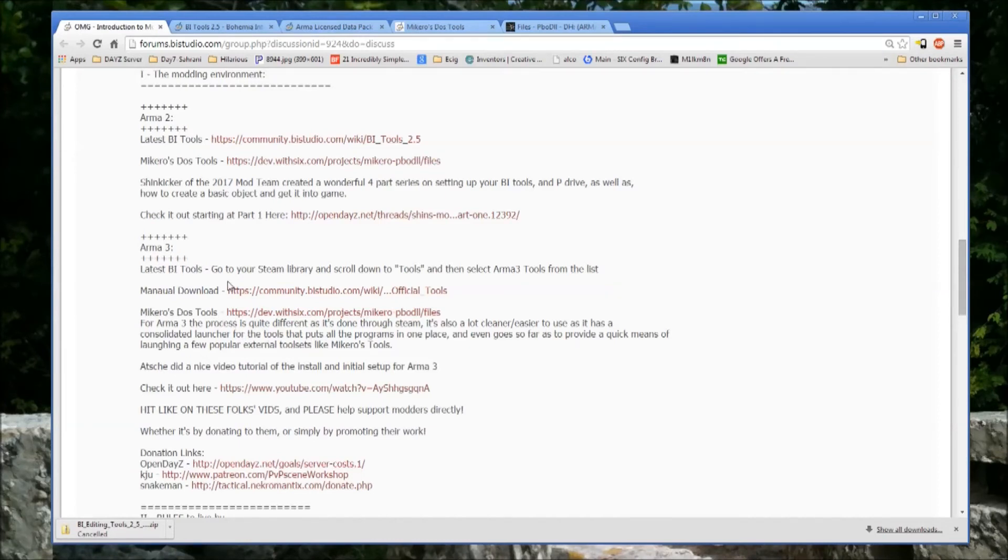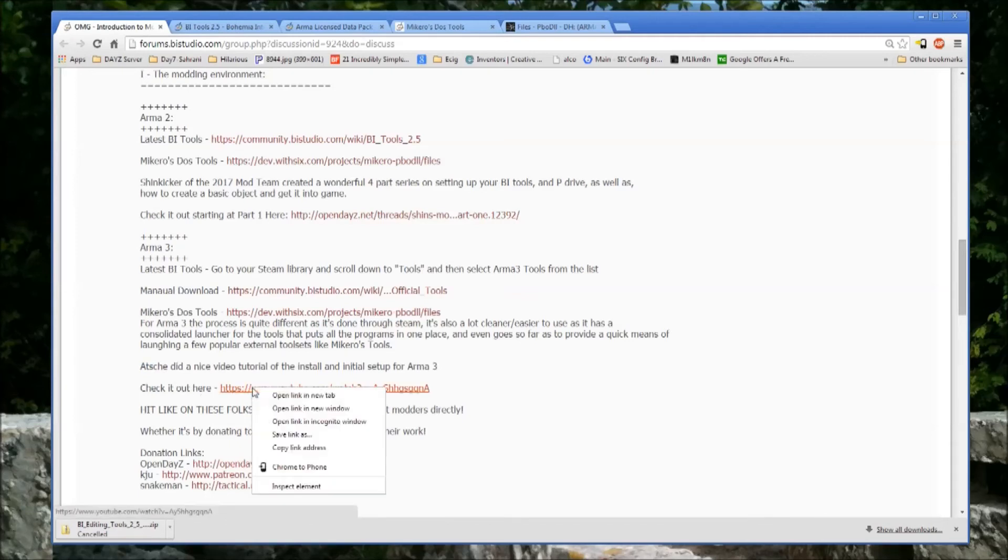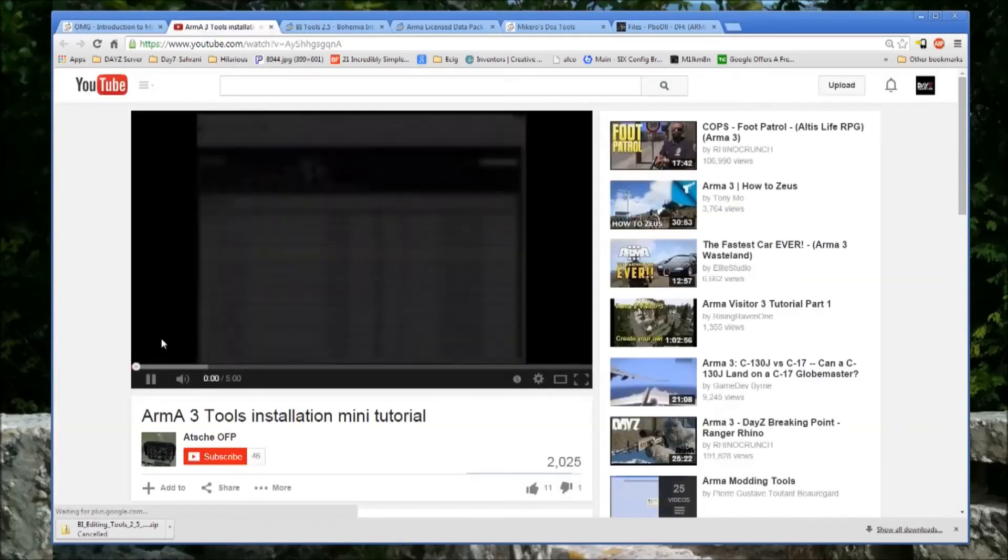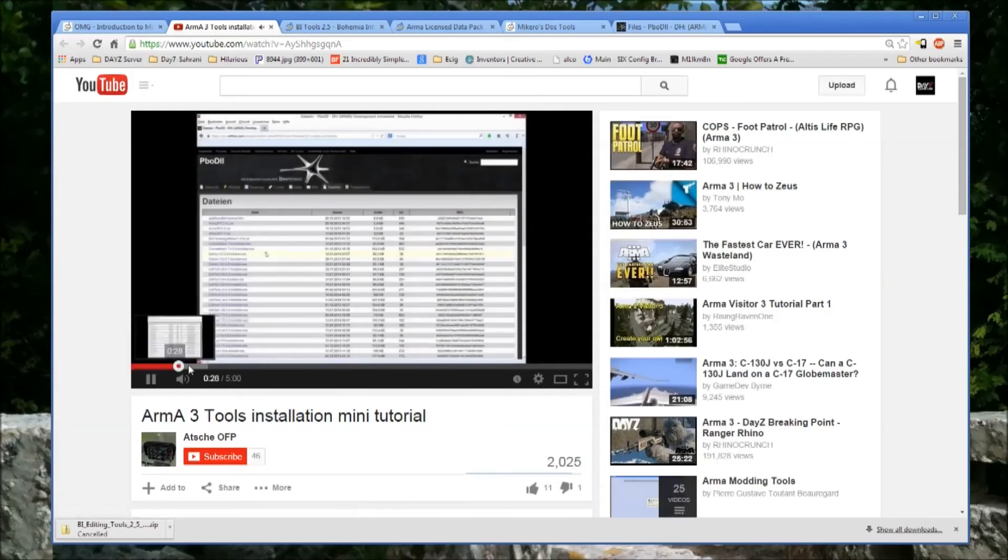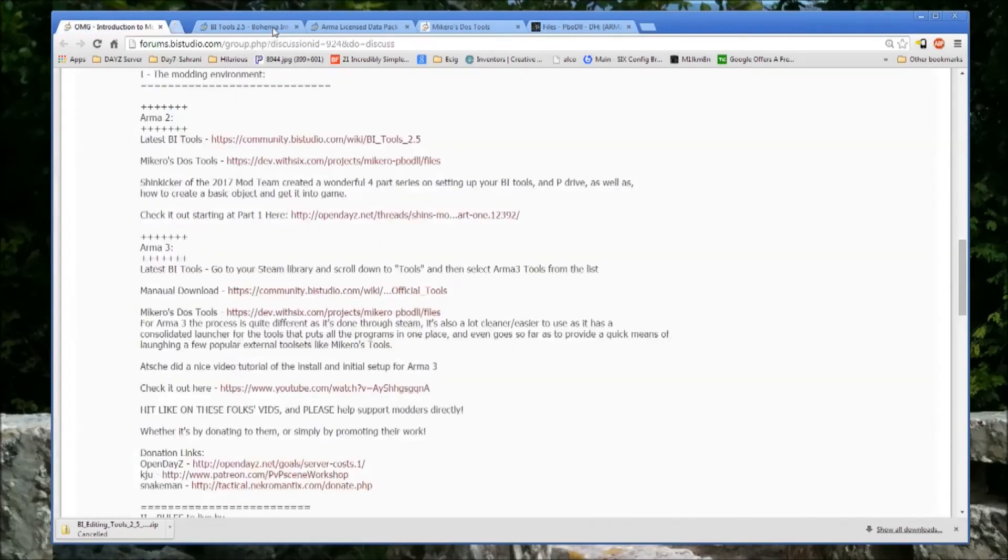There's a good tutorial linked by Atch. I'm not sure if I'm pronouncing that right. But he's got a quick YouTube video, no narration. Just a quick click through of exactly what's involved if you want to watch that.